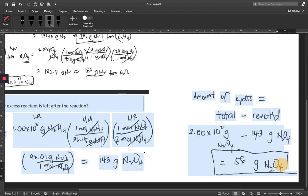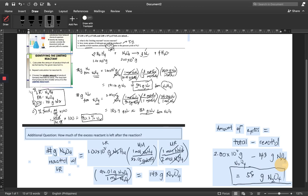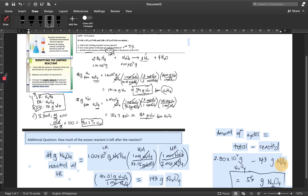So what did we do here? We calculated the amount of excess reactant that reacts with our limiting reactant. Stoichiometrically we determined it, and then we subtracted the calculated value from the total amount of excess reactant given. I hope you find this helpful. Thank you very much, and have a nice day.